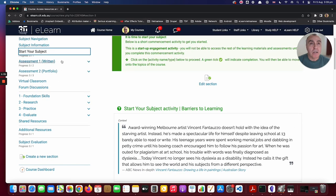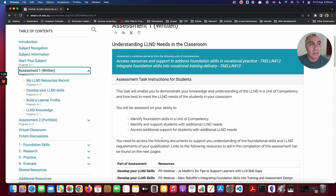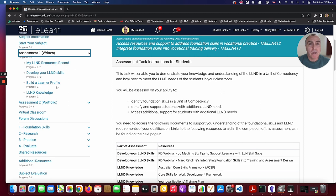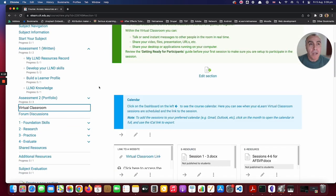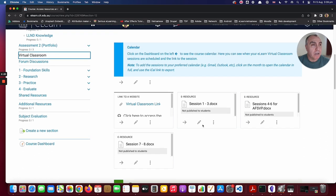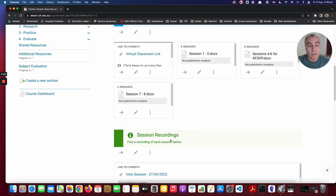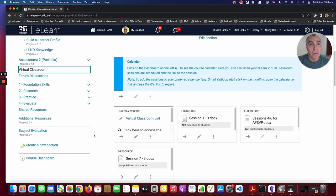The next sections are the assessment, and you can see there's a top-level page with an overview of that assessment task, with the subsections of the parts within it below. I won't talk about the assessment now — I'll talk about that in a separate video. The next one is the virtual classroom, and that has a link to the weekly tutorial. The session overviews are posted here, and the session recordings go below, so if you miss a session, you can always come and view the recording.